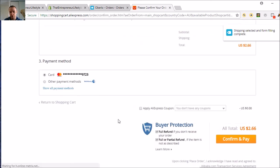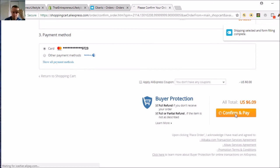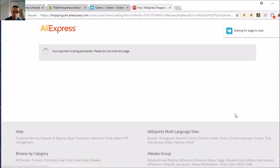And then you just go Confirm and Pay. That is it, guys. Then it will be verified — you'll get an email — and just like that, it's done.